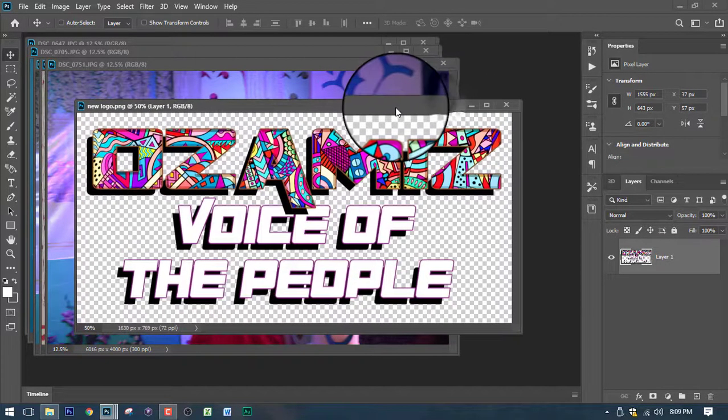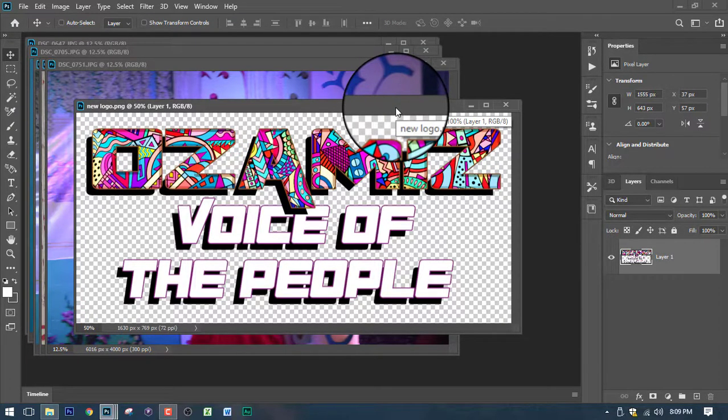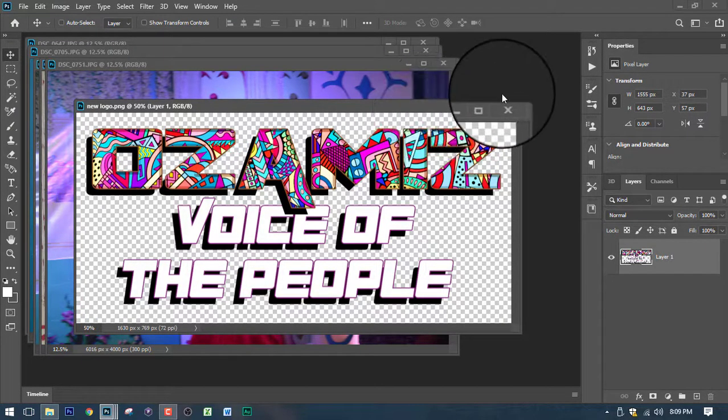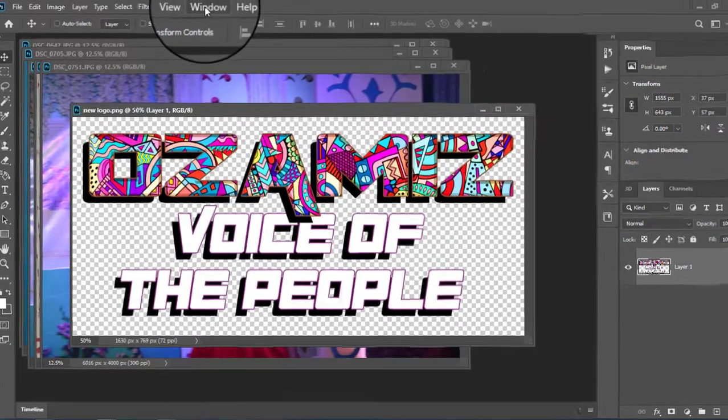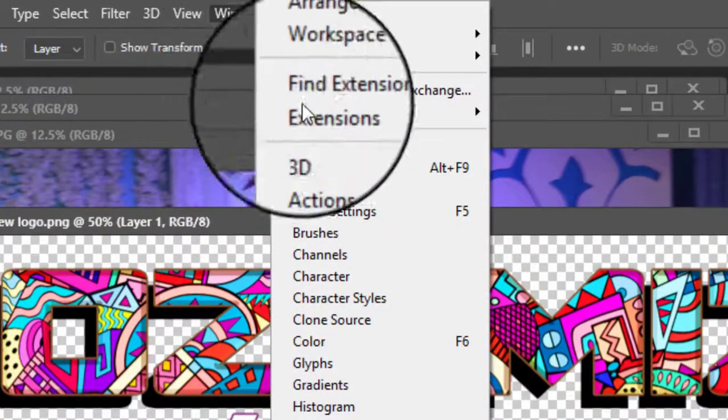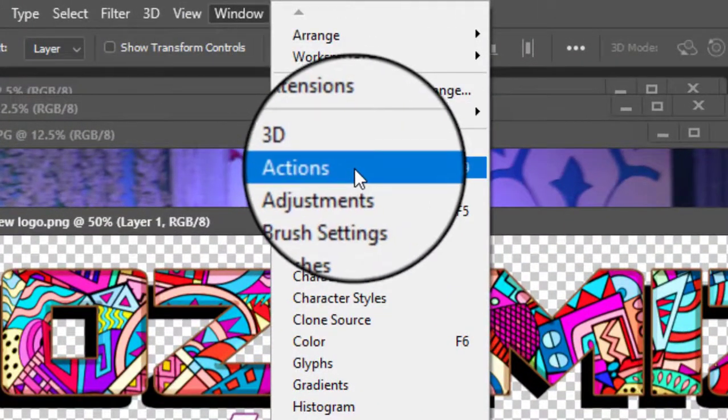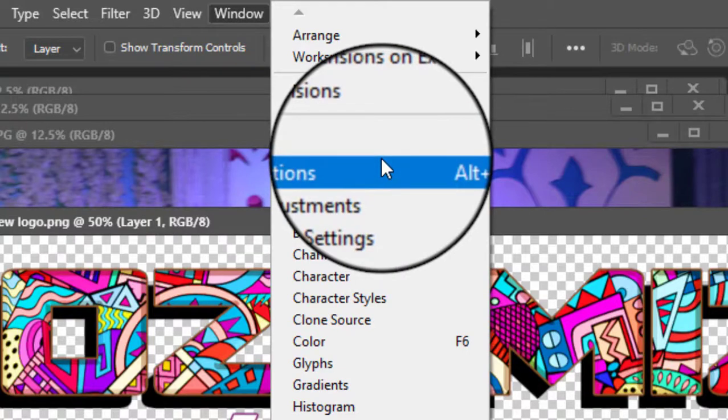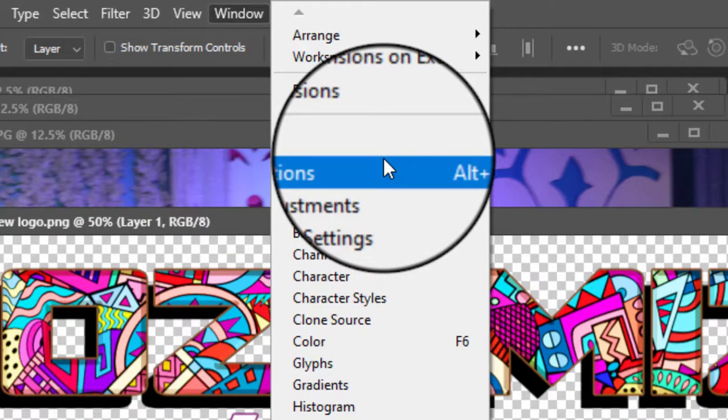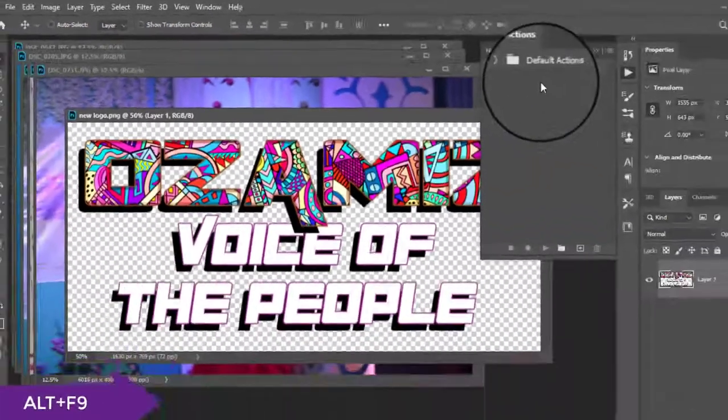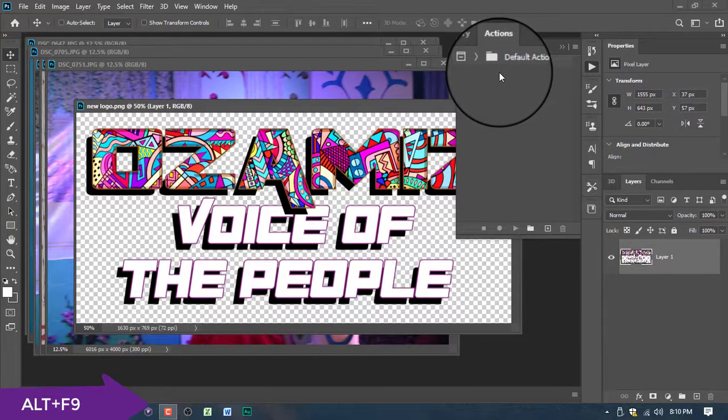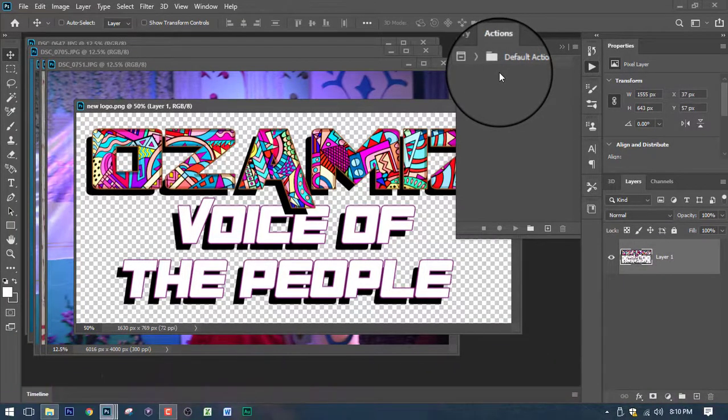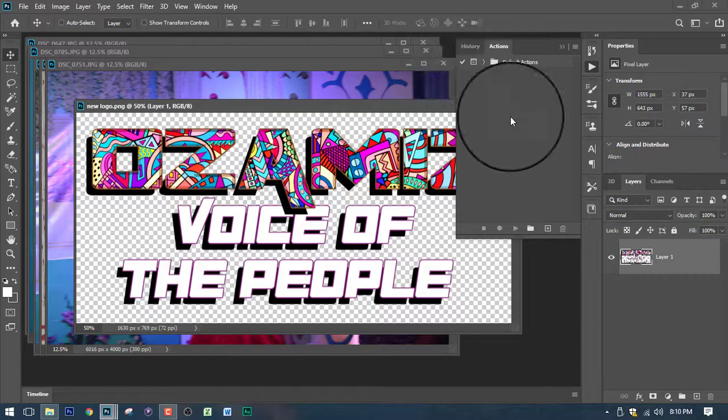Now once everything in place, the next step is you need to go to Window and click Action or you can do the shortcut key Alt F9 and it will bring out the action palette.